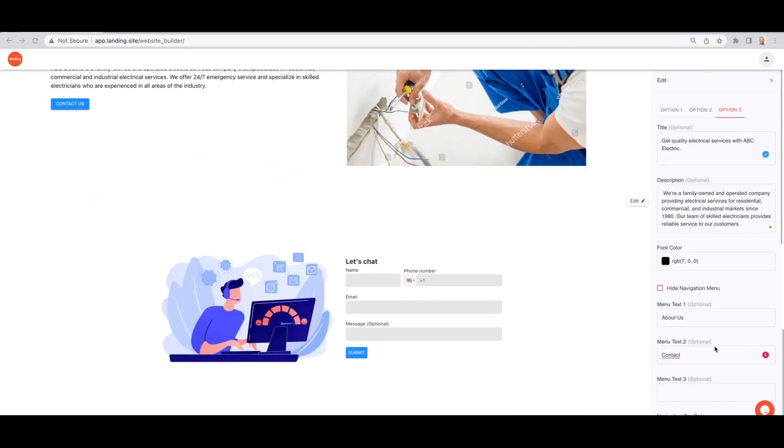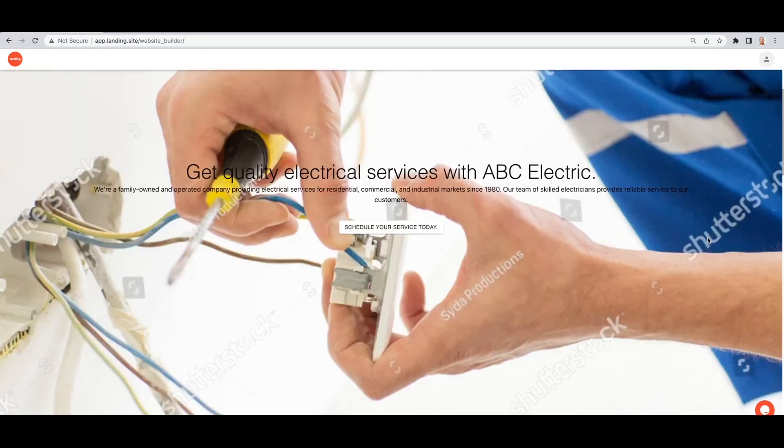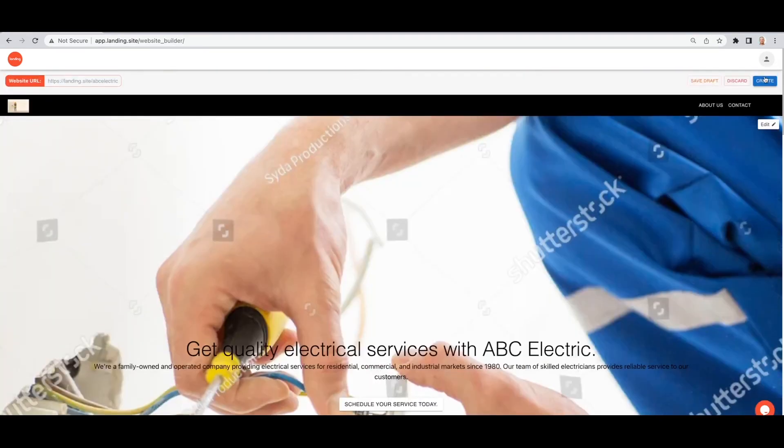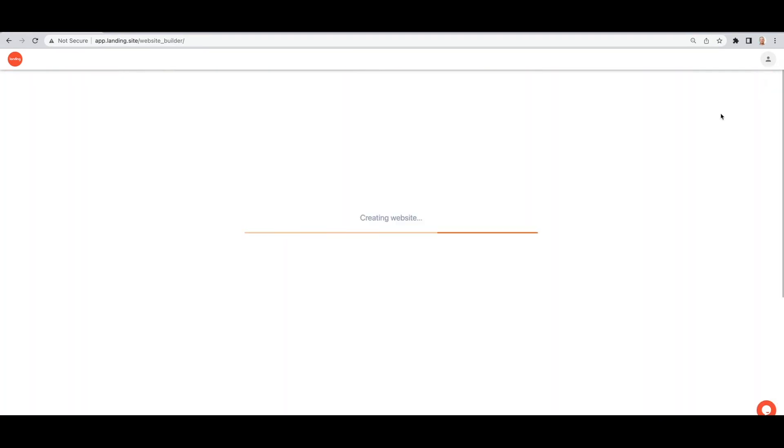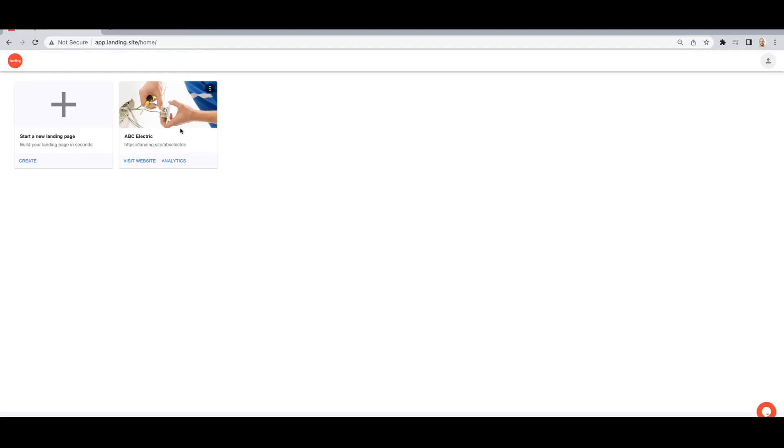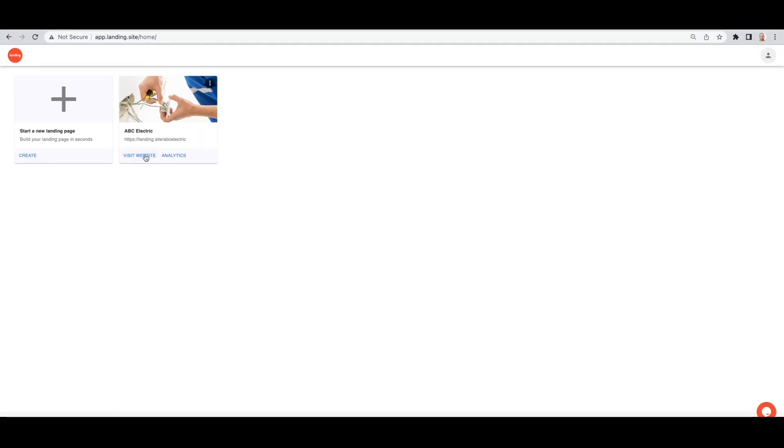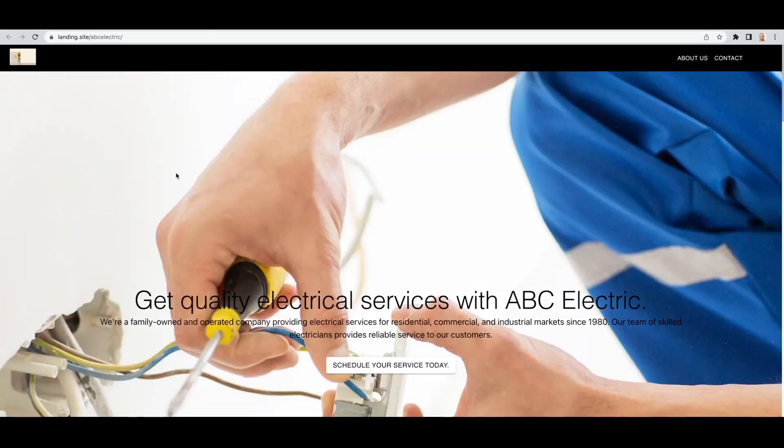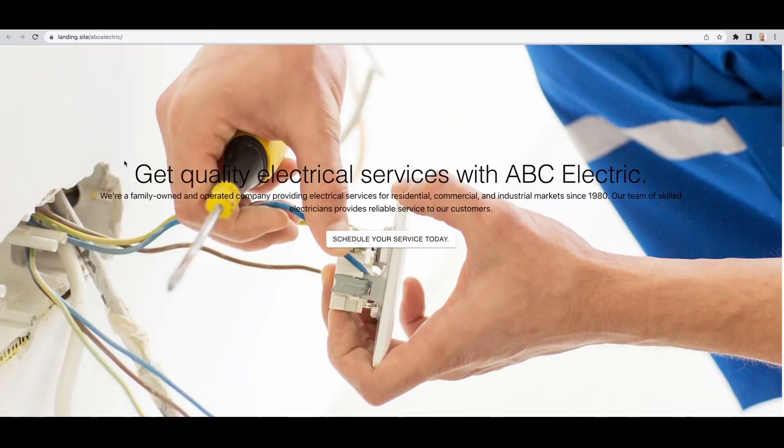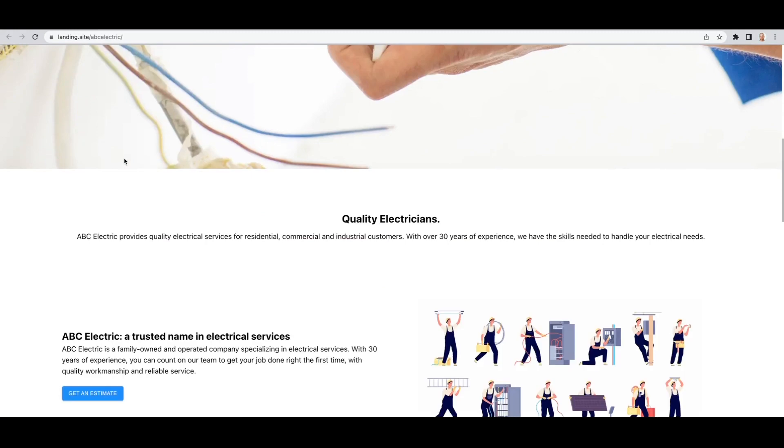Once you make all your desired changes, review your website and click create. You'll see your new landing page on your dashboard and you can view the live site. You'll notice that there's no watermarks on your images.